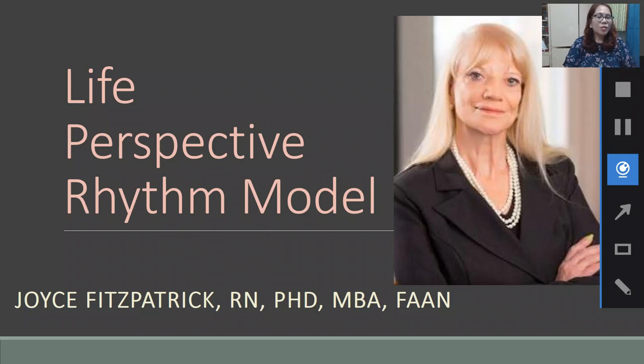Hi again to all. Let us now proceed to our third topic for this week's discussion: the Theory of Joyce Fitzpatrick. She is an RN, PhD, MBA, and FAAN.